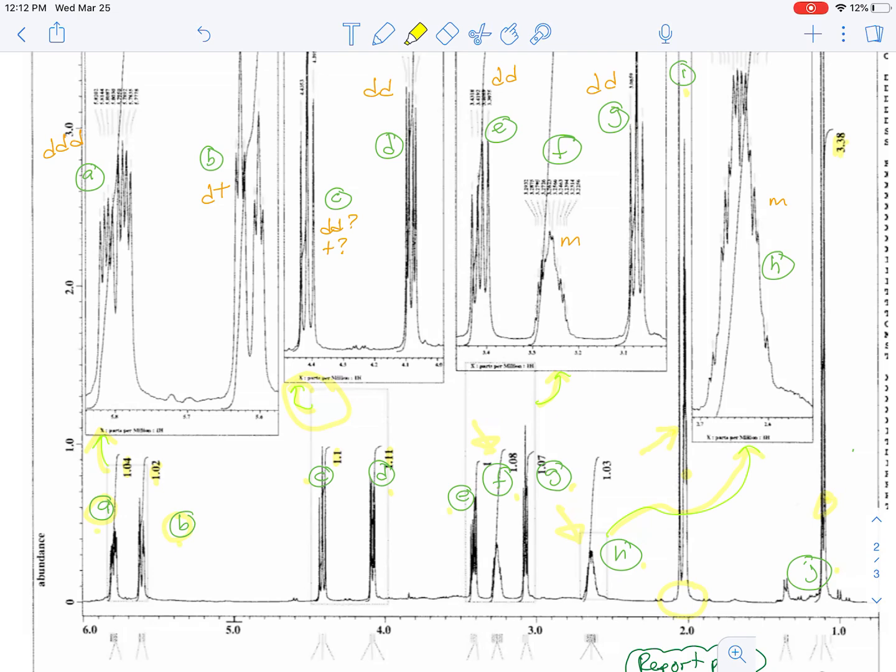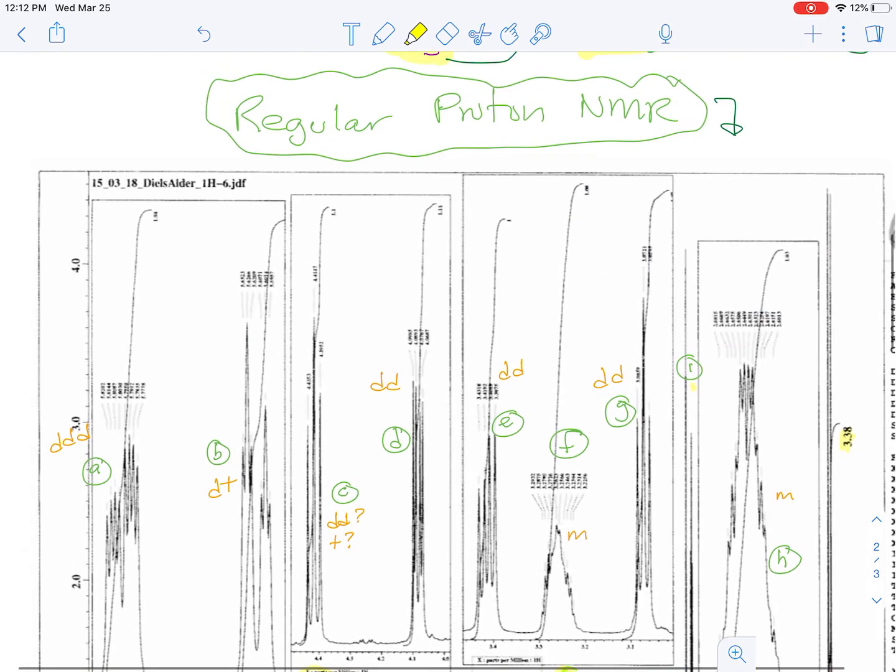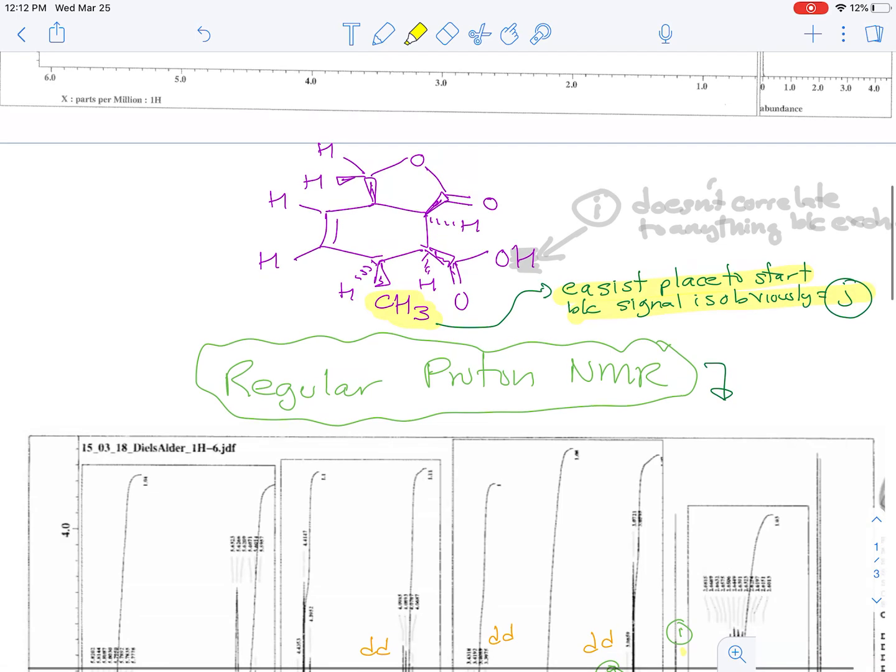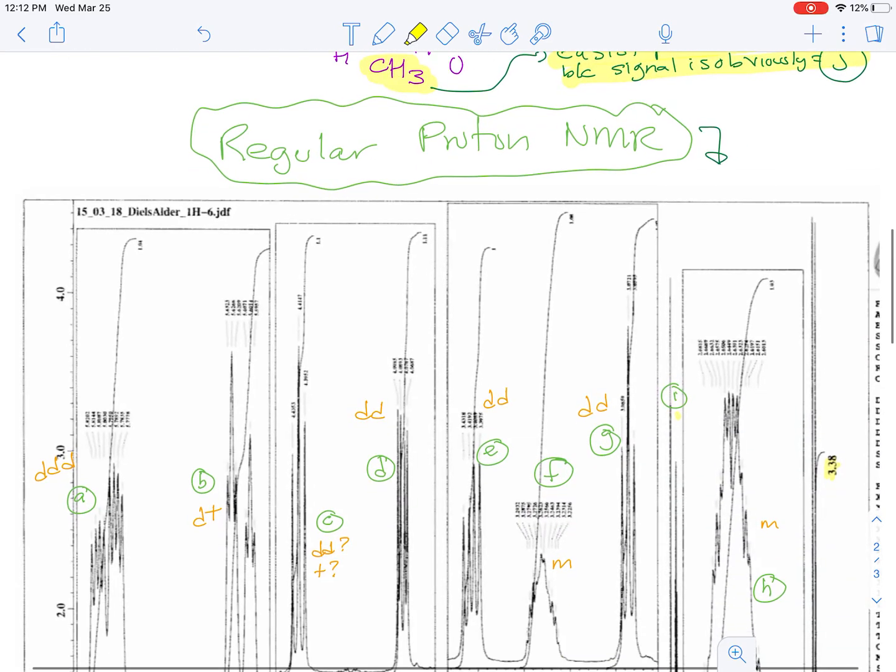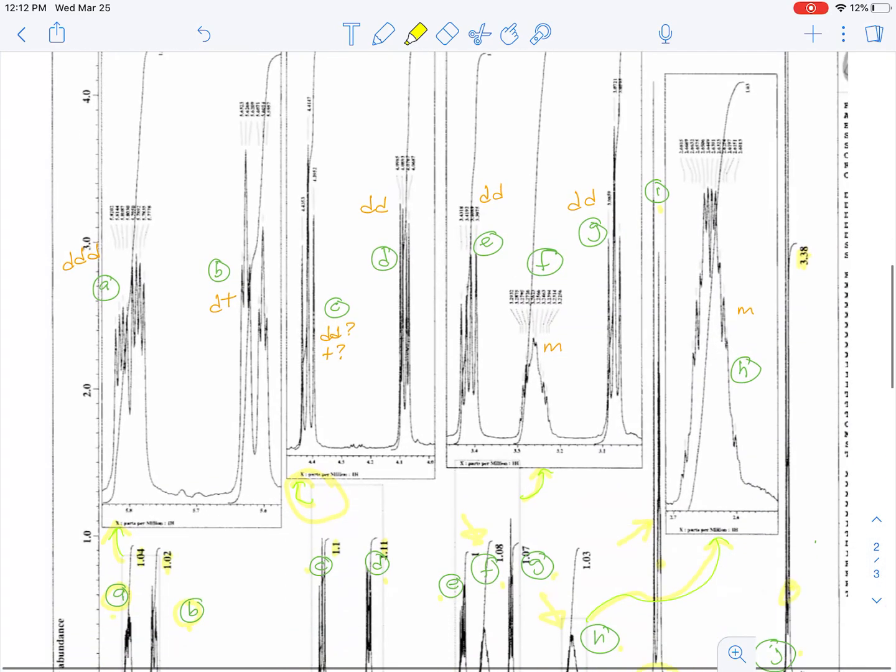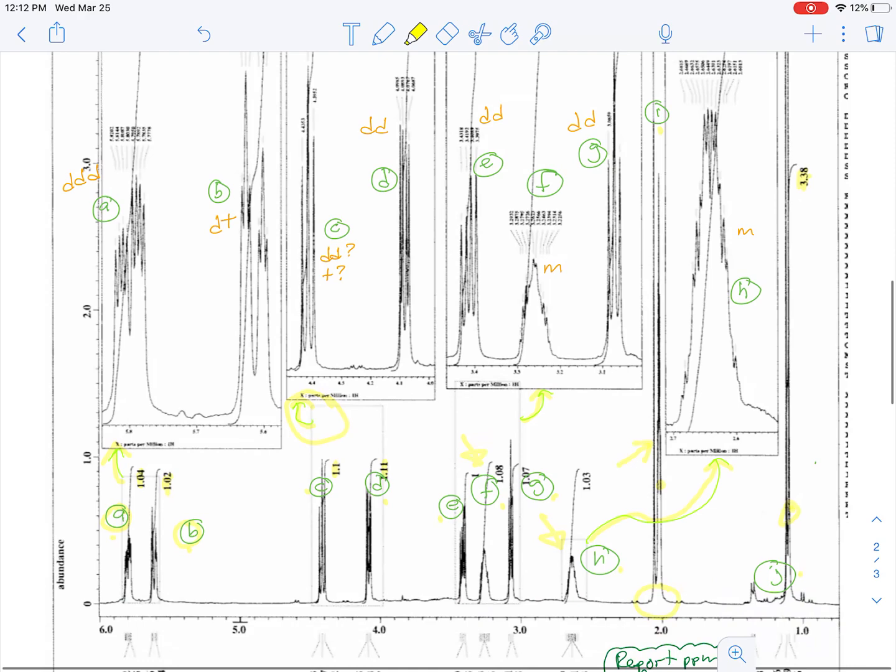Same thing with C and D. We know because of the chemical shift being between four and 4.5 that those are going to be these hydrogens that are on the carbon that's attached to the oxygen of an ester. They're pretty far downfield as a result, also because of their proximity to the carbon-carbon double bond. But again, we don't know which is which.